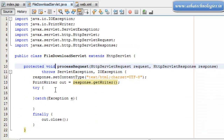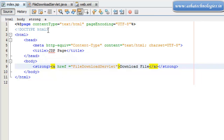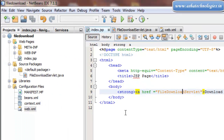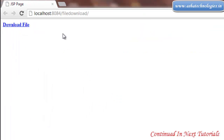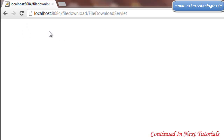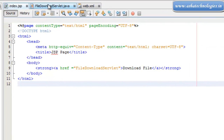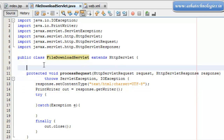So this is the FileDownloadServlet, and this is the index.jsp. Run this application — I got the 'File Download' link. When I click on it, it goes to the FileDownloadServlet. In this servlet we need to code for downloading the file, and we can start coding for that in the next tutorial. Thanks for watching this tutorial.